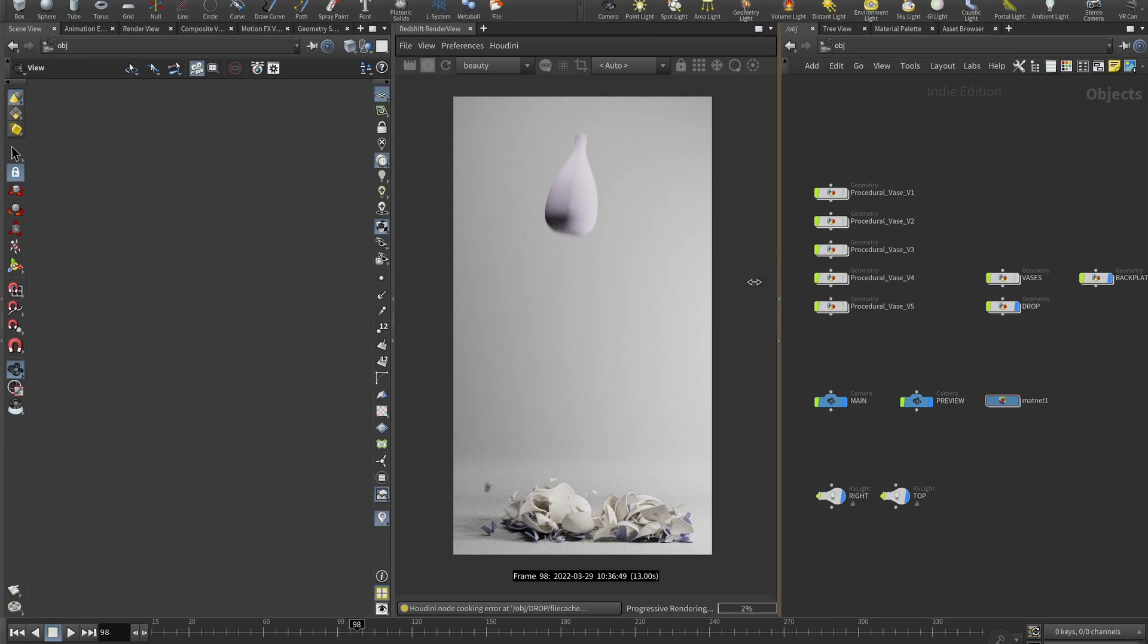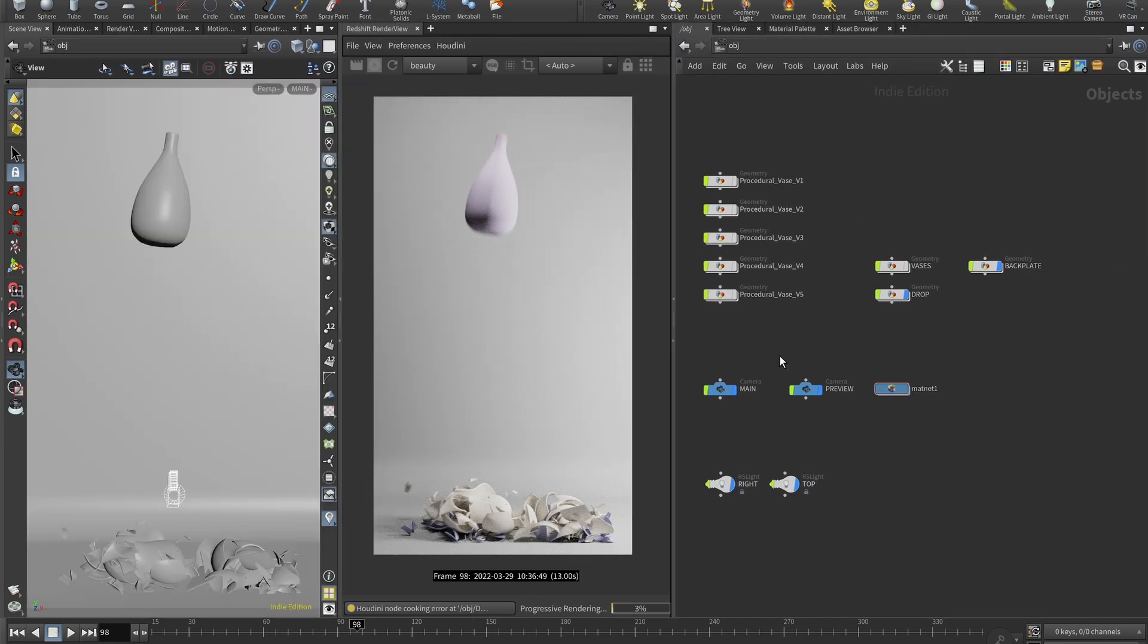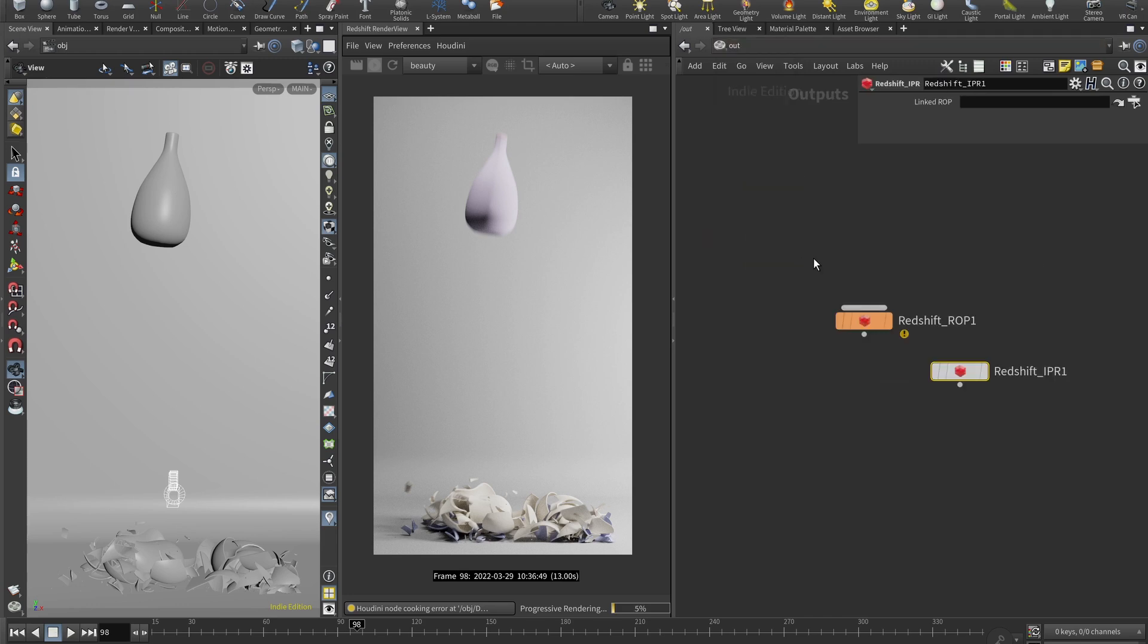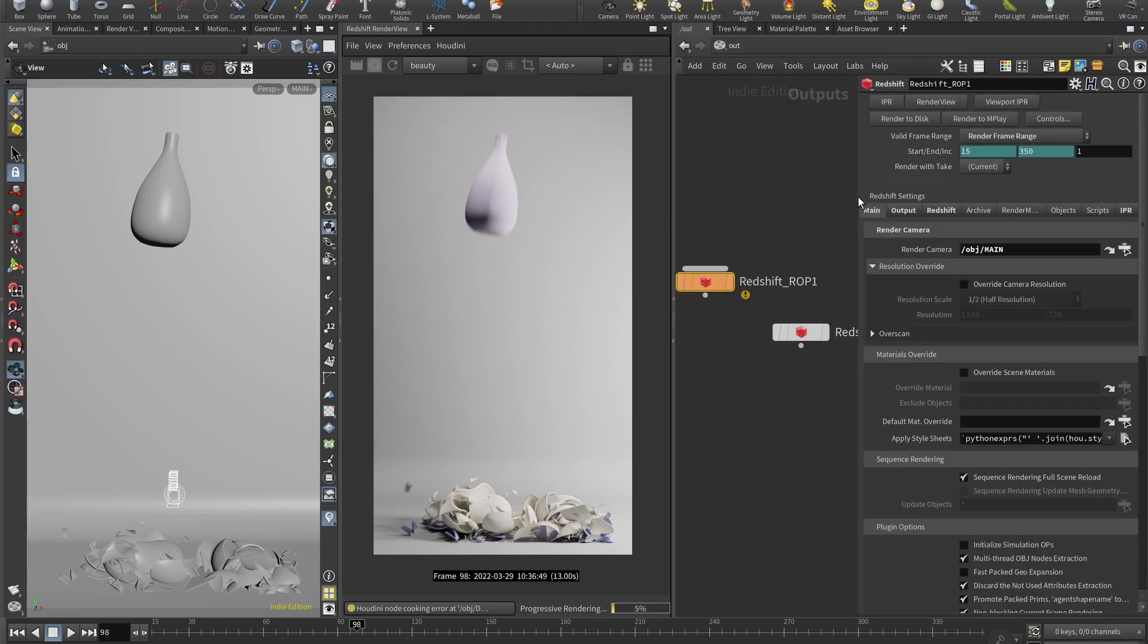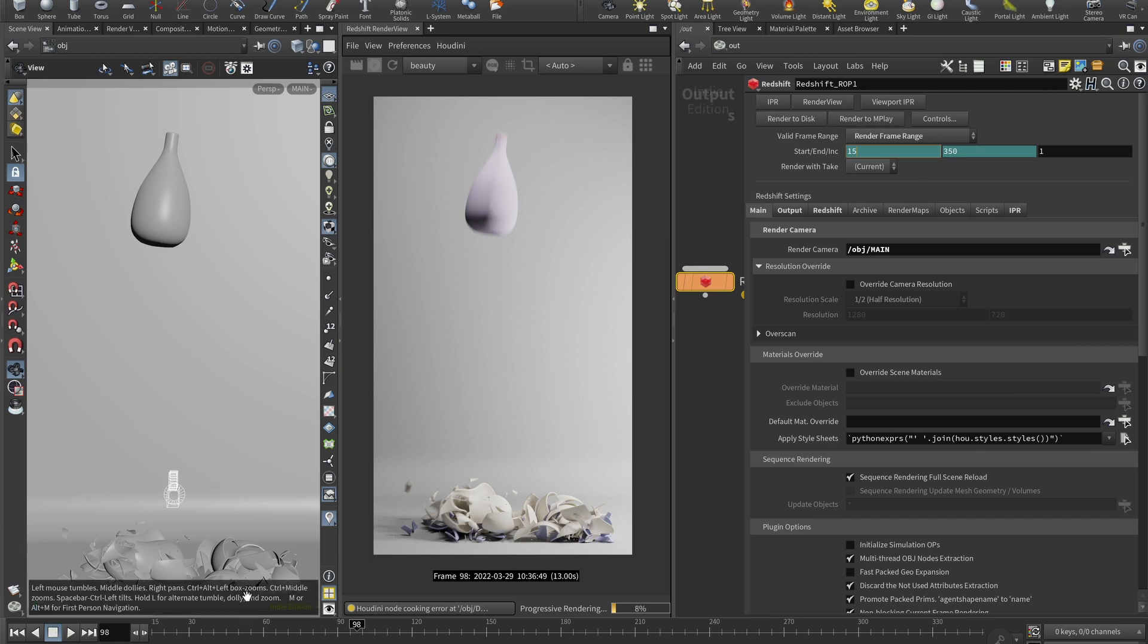Now there are a few things that really kind of sell this artwork. So let me go to the Redshift properties. It's here in out Redshift ROP. I'm also rendering frames from 15 to 350, just because first 15 frames there's nothing because we spawn our first vase at frame 20.